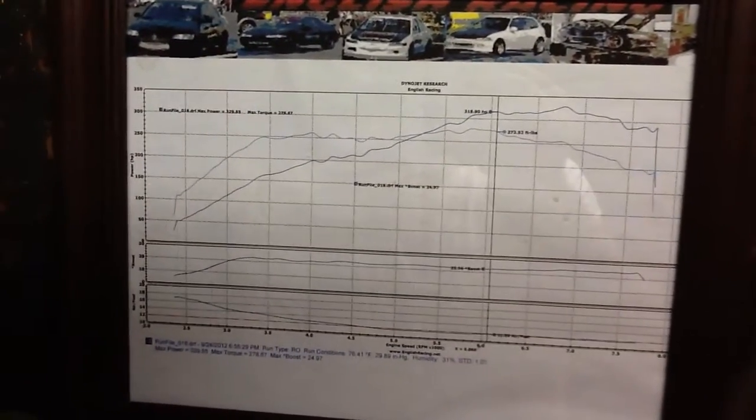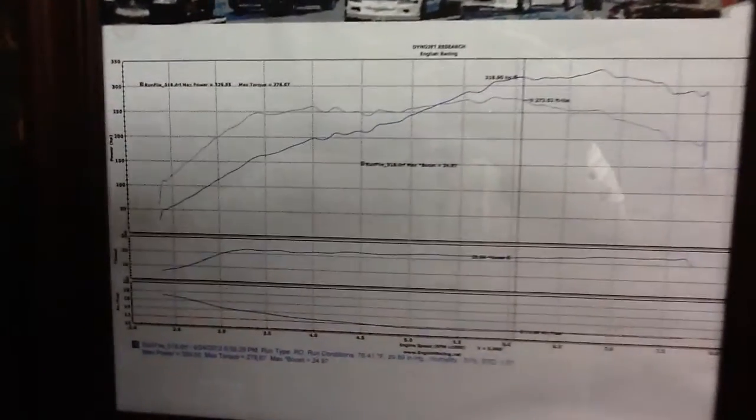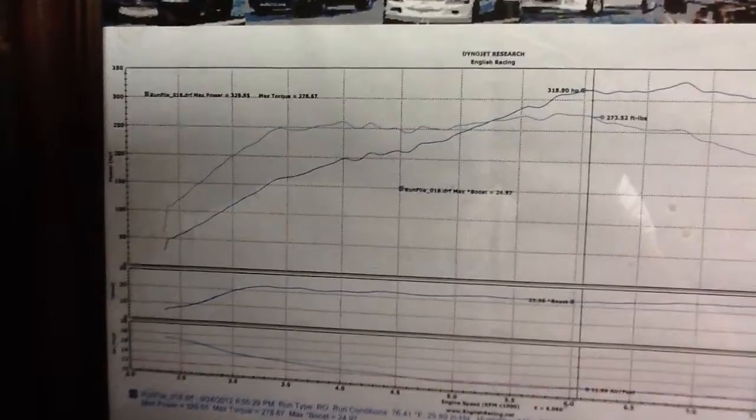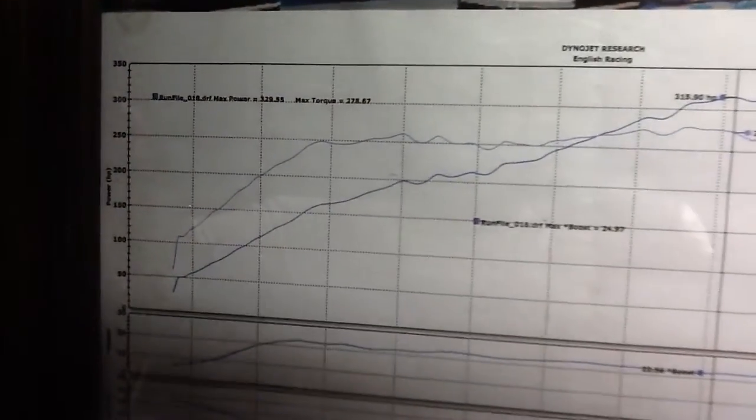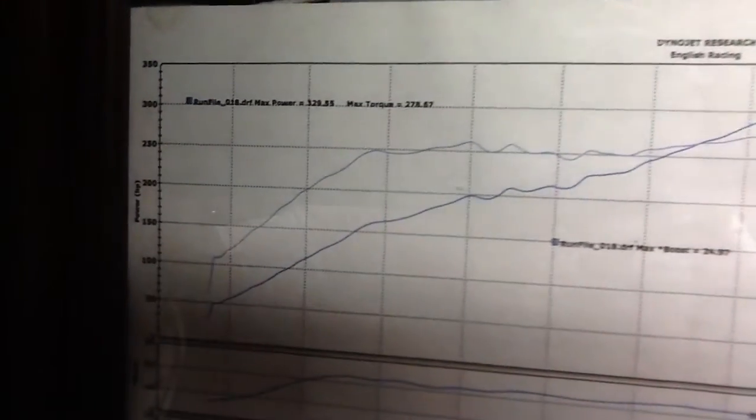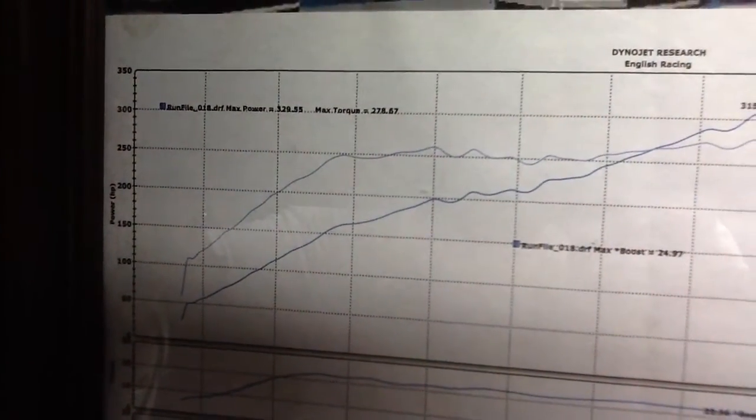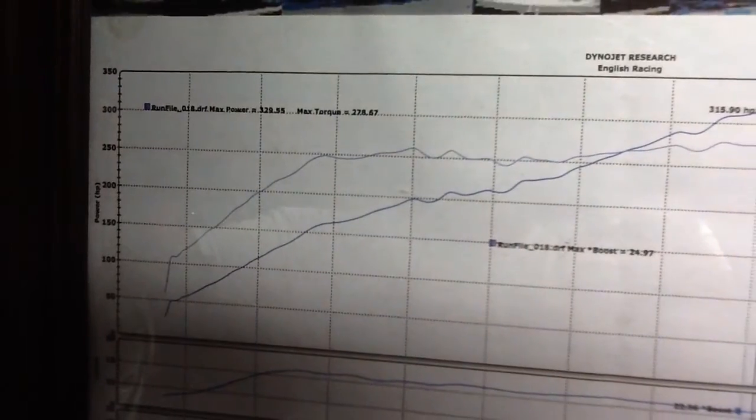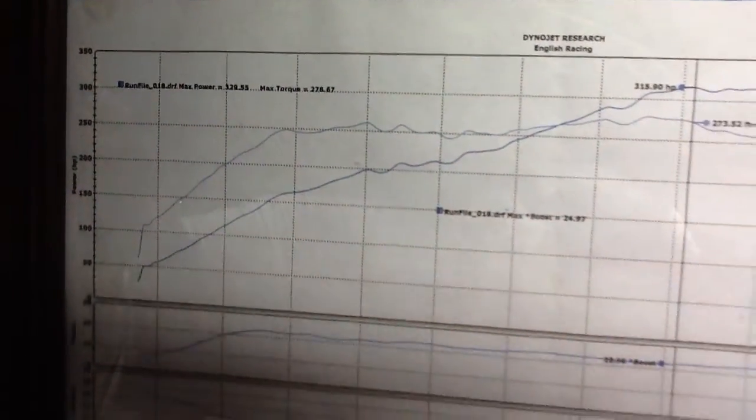So these are the latest dyno numbers. I don't know if you can see them. I'm going to get it real close. Max power 329, max torque 278.